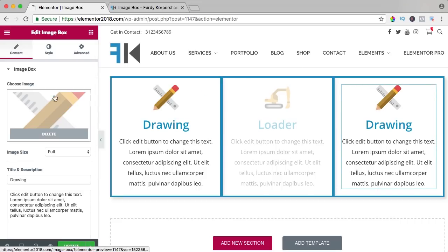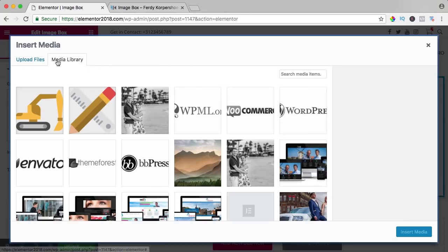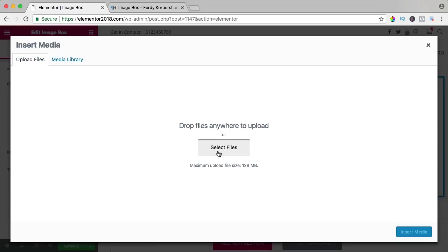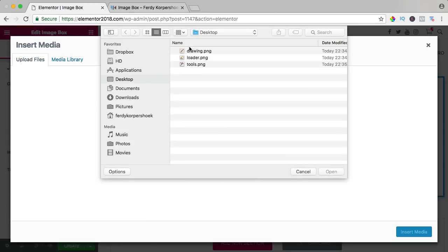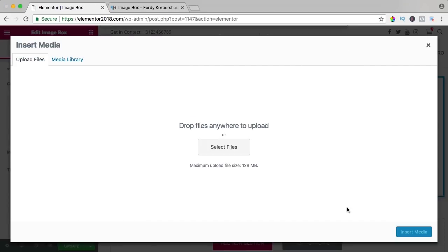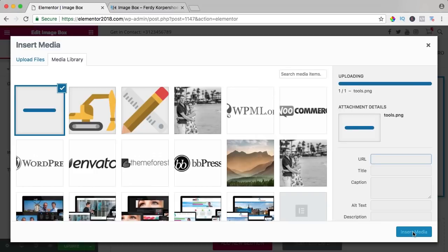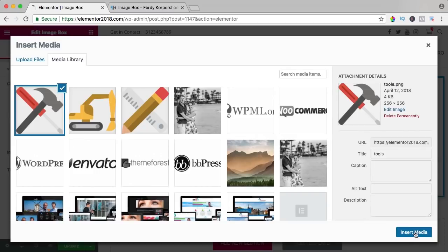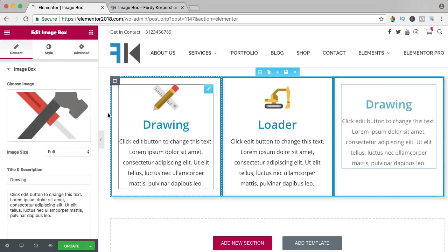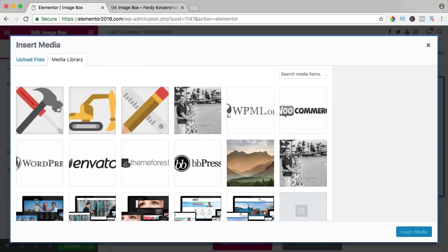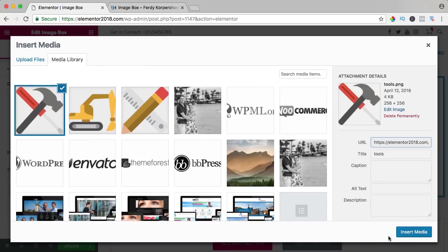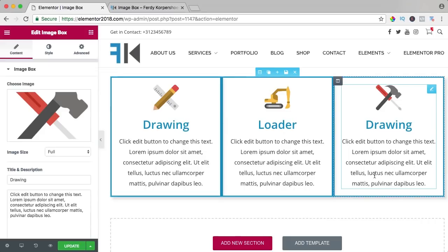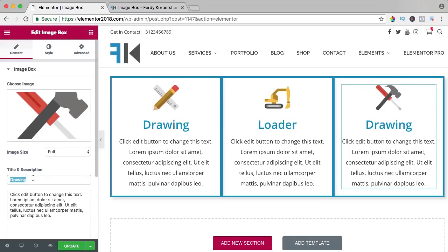Over here I upload another one, tools, and the title tools.